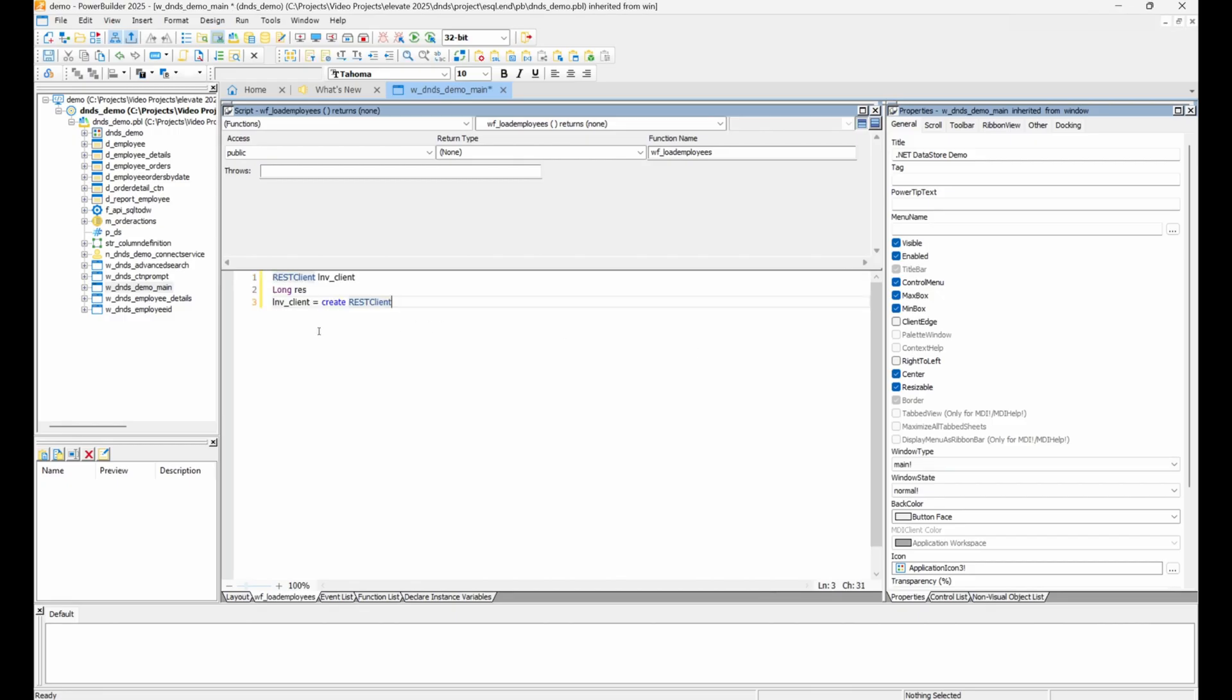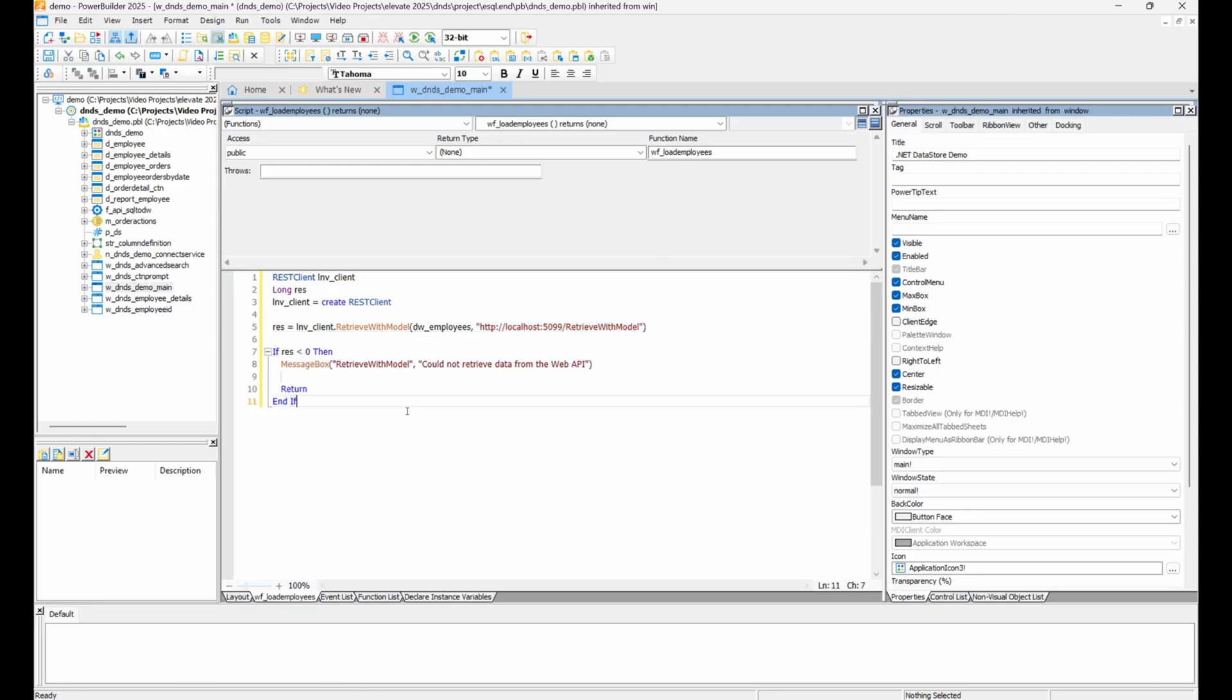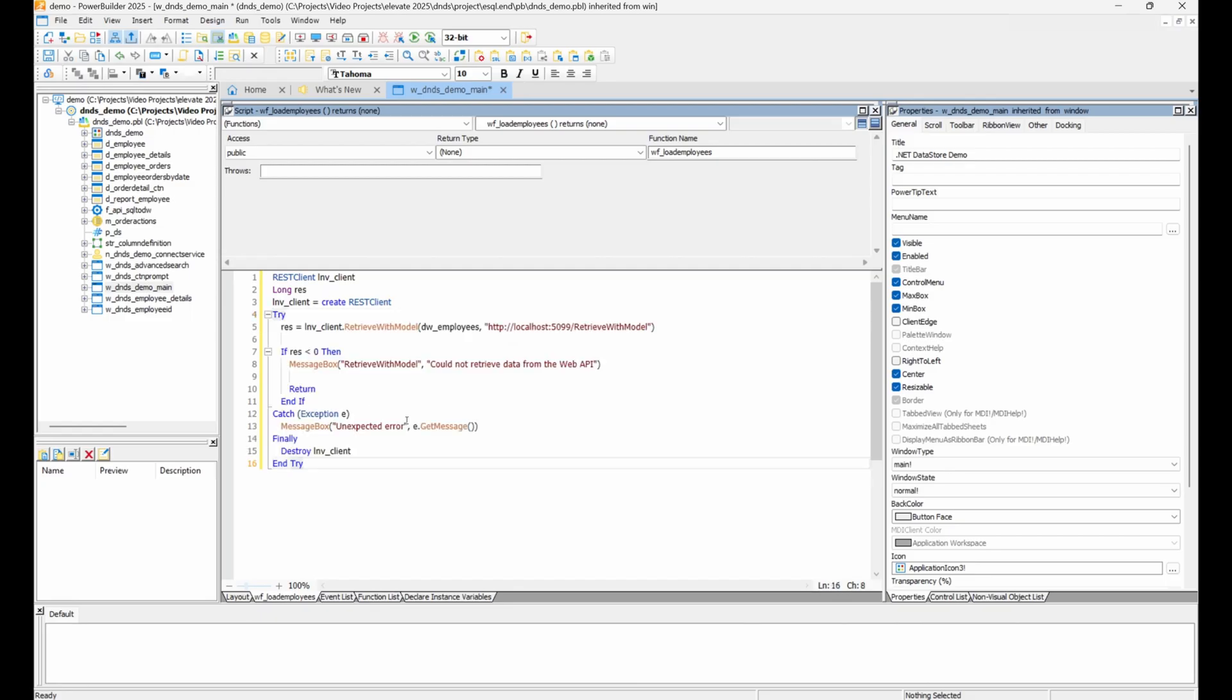First, we create a REST client instance. Then we use the new retrieve with model function with the data window and the web API's URL as arguments. We can also wrap these statements in a try-catch block to ensure the REST client is destroyed correctly. Alternatively, you could have it reside at the instance level.